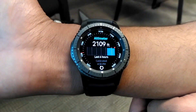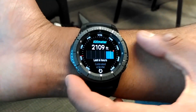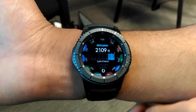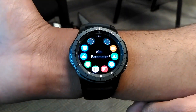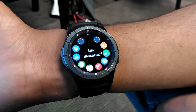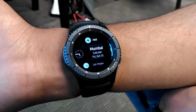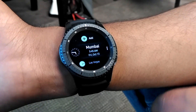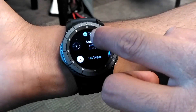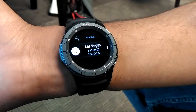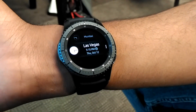This is the Ultimeter app showing the altitude. This is the World Clock — we can add several locations to it.